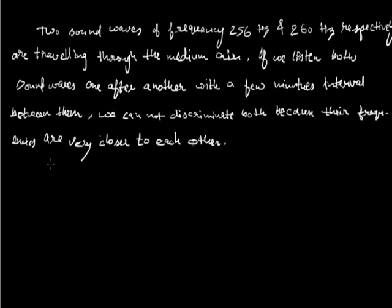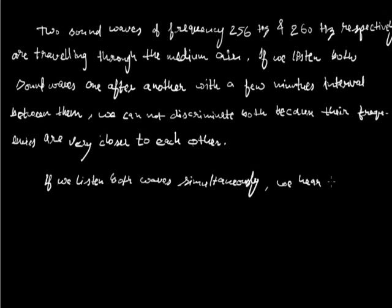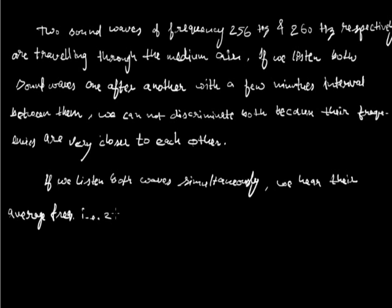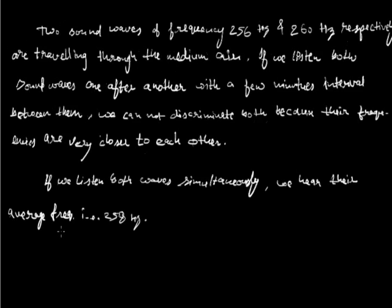On the other hand, if we listen both waves simultaneously, we hear their average frequency, that is, 258 Hertz.